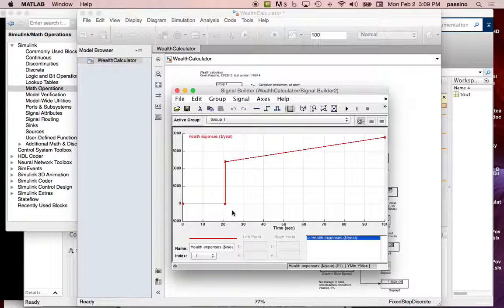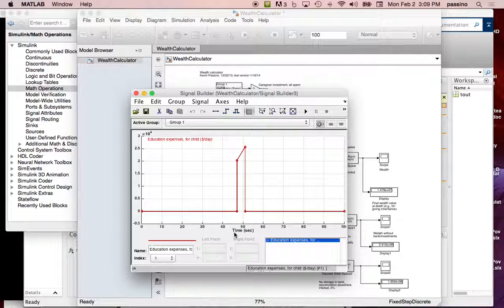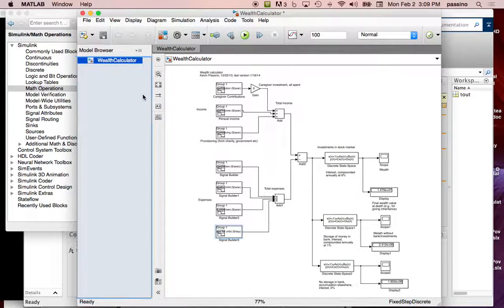There are other expenses too: health expenses over time, which certainly go up, and education expenses you pay for your child. This assumes one child, and shows paying for their university — the inflation at OSU shows a steep plot from freshman to senior year. There's a summing block for total income and one for total expenses, then total income minus total expenses gives the net result.